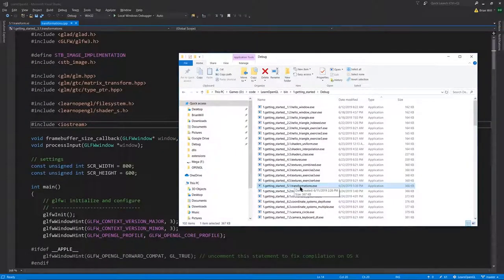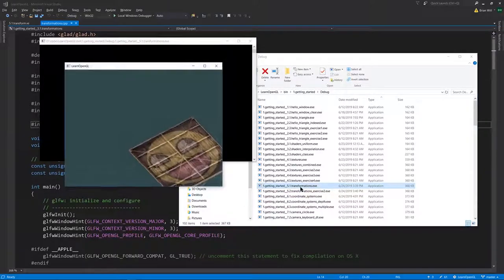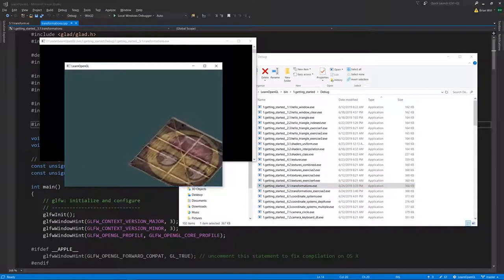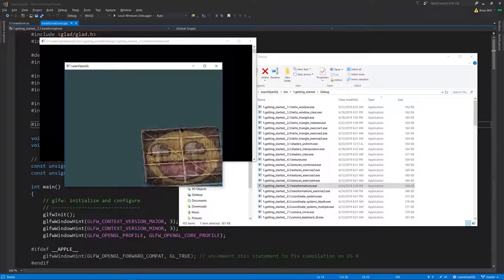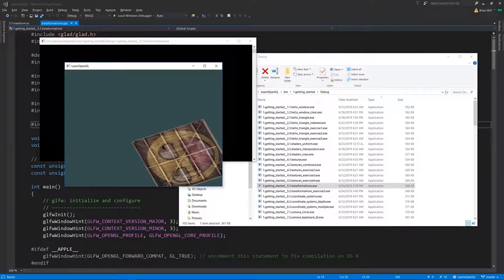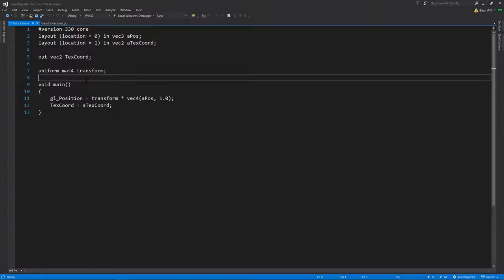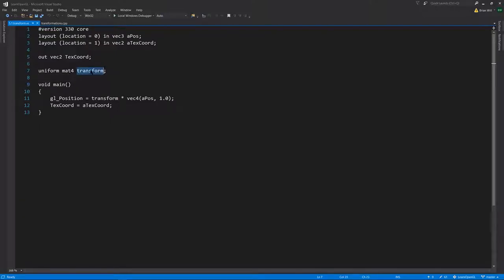Looking at exercise 5.1, transformations - it's rendering the same thing except now it's being transformed. It's being rotated around its z-axis and then translated away from the origin. The first thing that's different is in our vertex shader, we are now going to have a uniform which is a mat4, a 4x4 matrix representing a transform, and we're going to apply that transform onto our position vector by multiplication. That is what we are setting to the GL position.